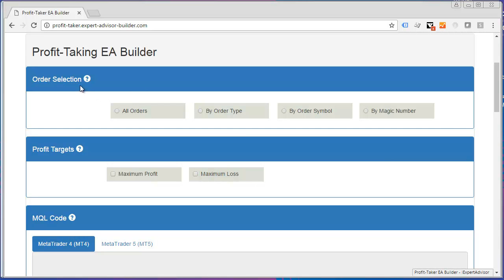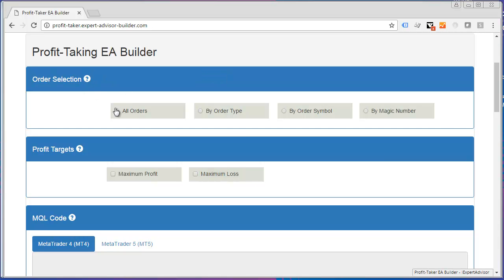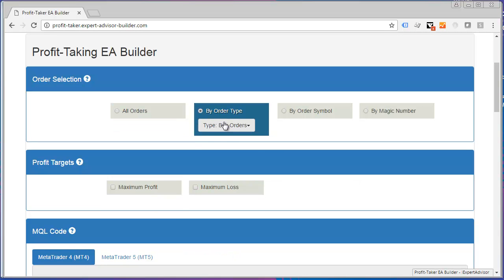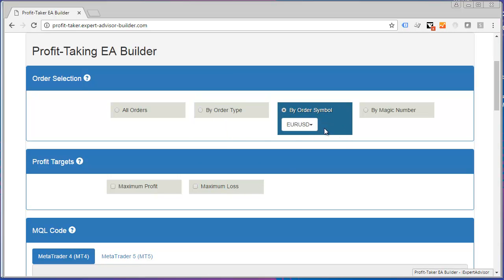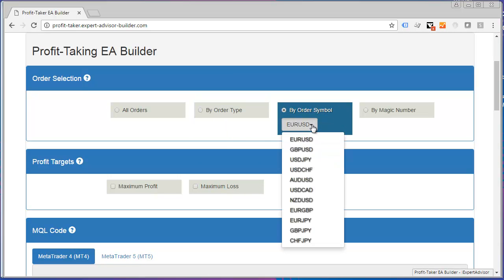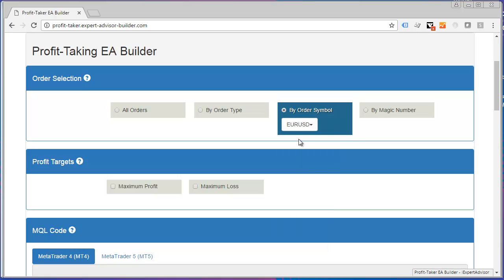First I go through Order Selection and I'm going to select All Orders because I want this EA to monitor all of my orders. I also could select Orders by Type and just have it monitor buy orders, or I could select Orders by Symbol and have it monitor just certain orders with a particular symbol like the Euro.